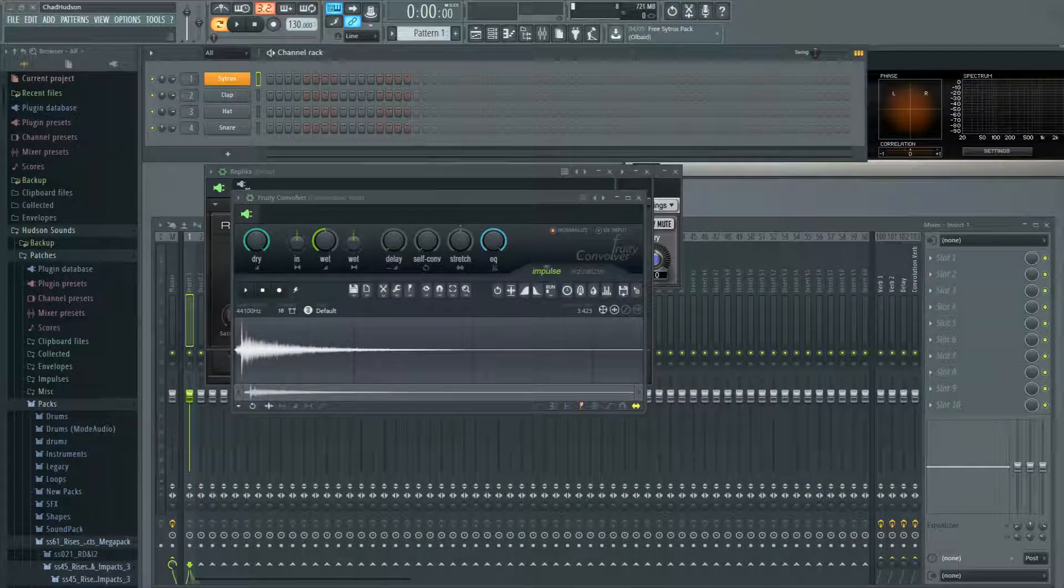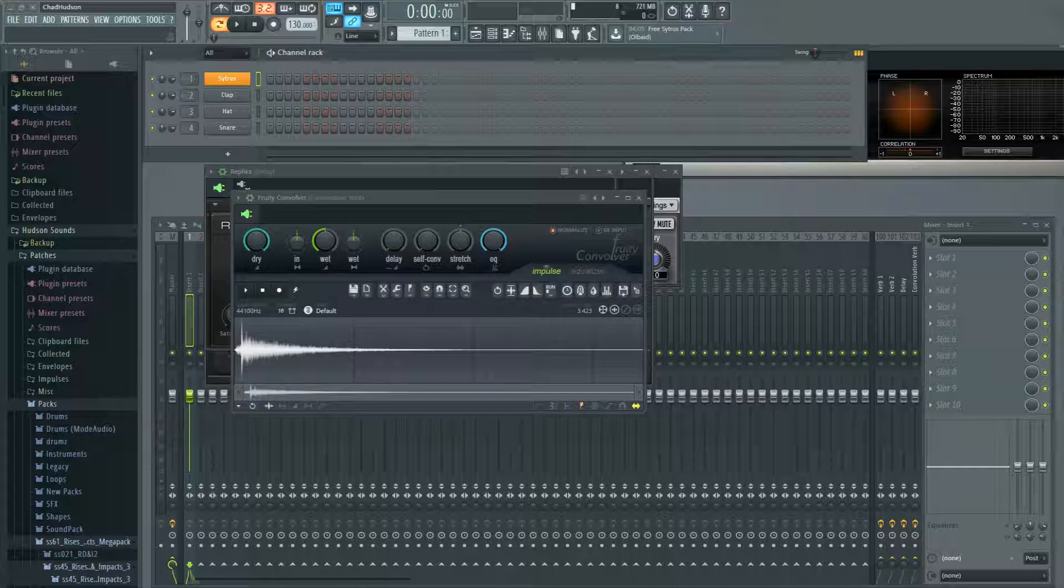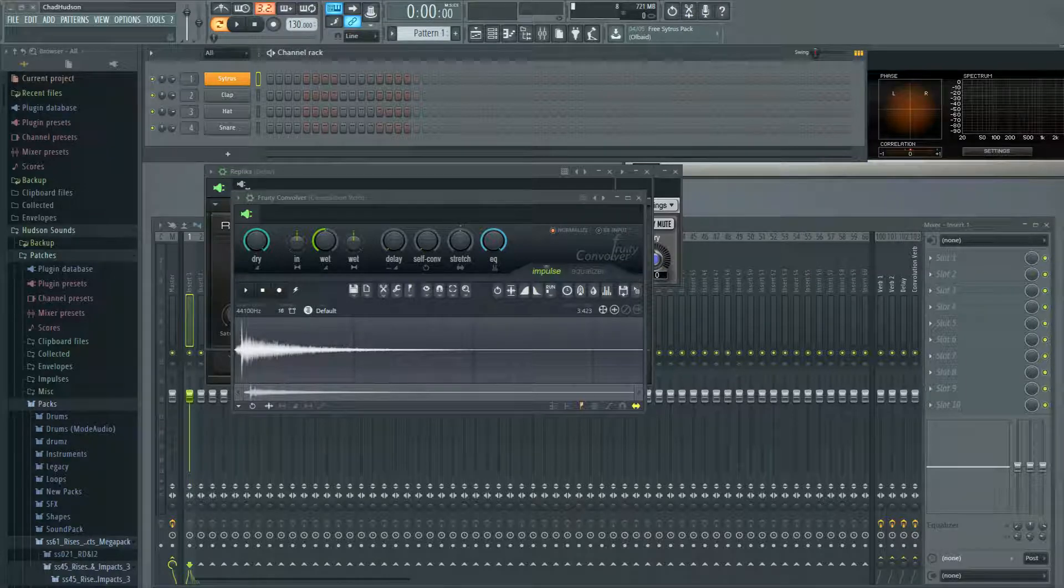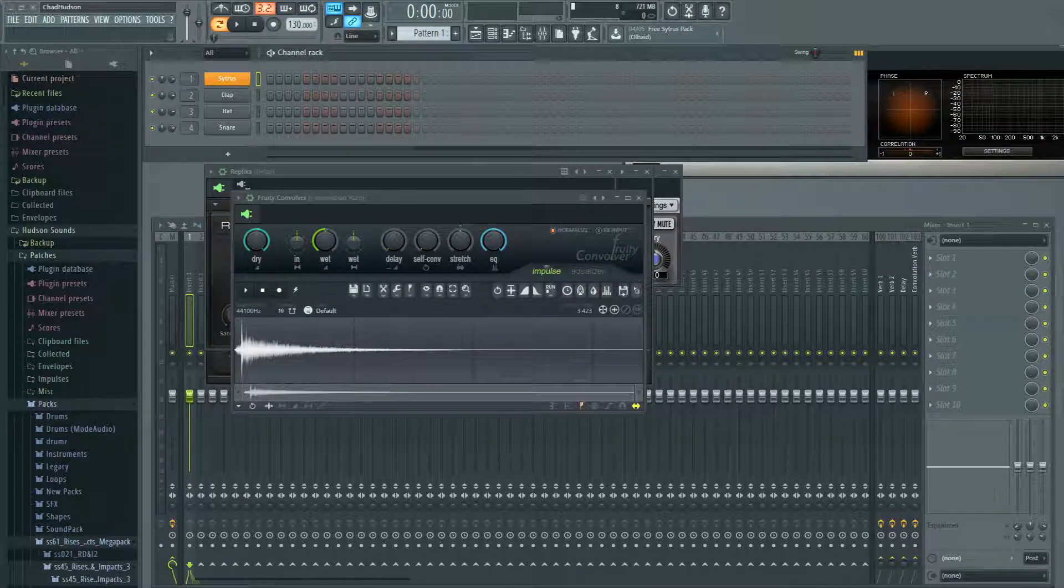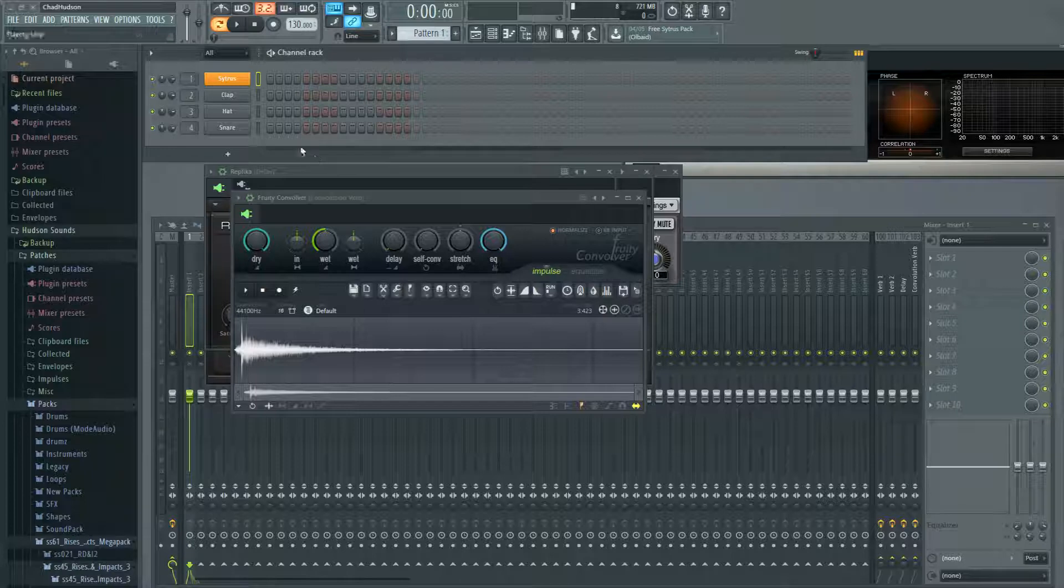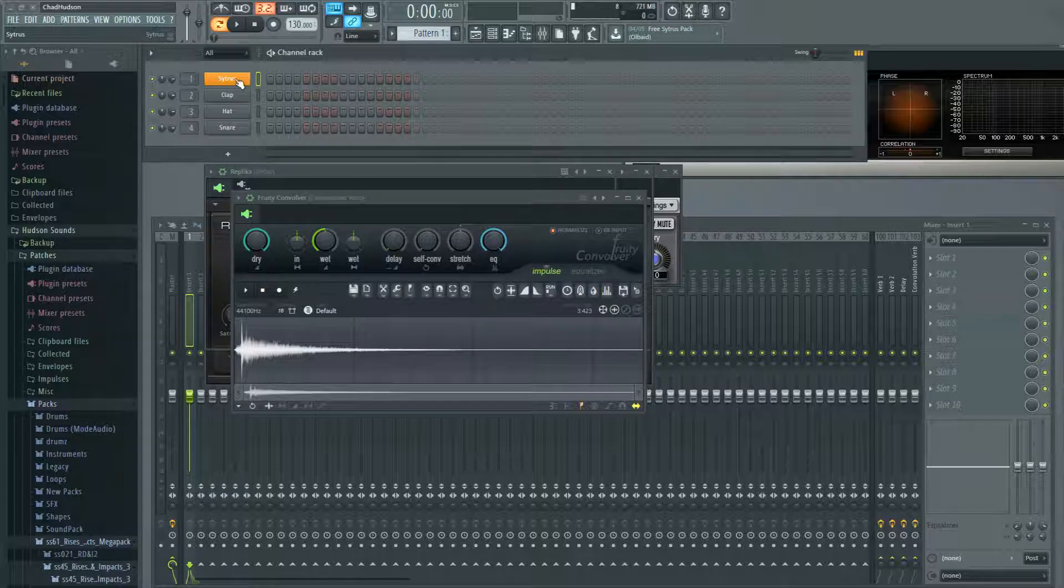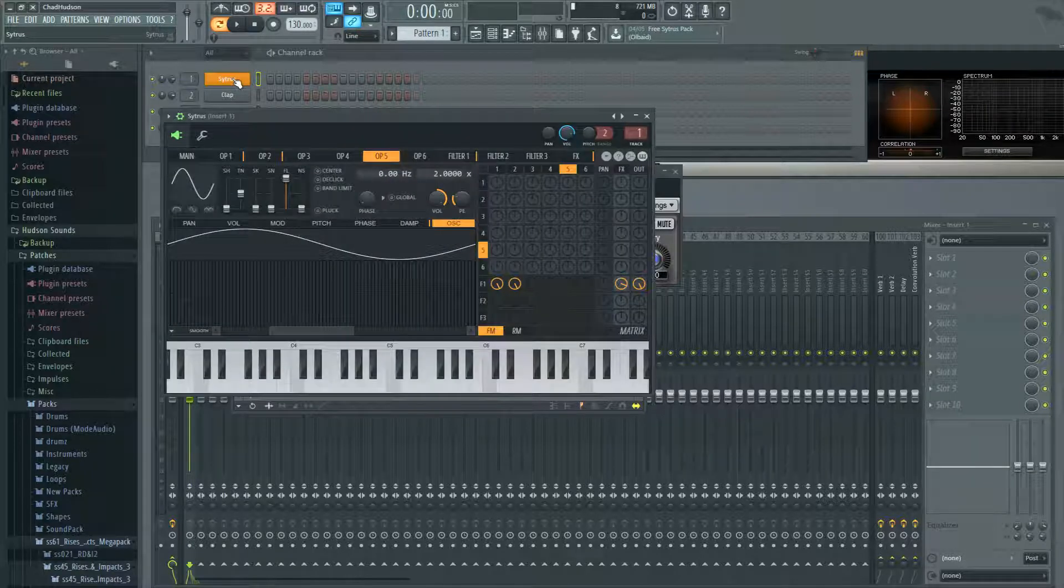Alright, what's up everybody, welcome to this episode of Five Minute Mixing Tips. Today we're going to talk about signal routing in FL Studio and using the mixer. For starters, we're going to load up a synth or an instrument, whatever you'd like. I've gone ahead and got Citrus loaded up here.